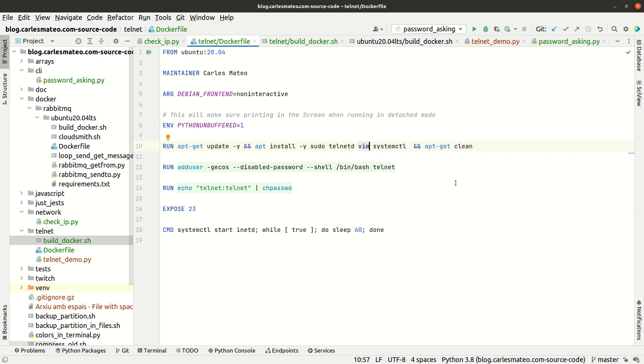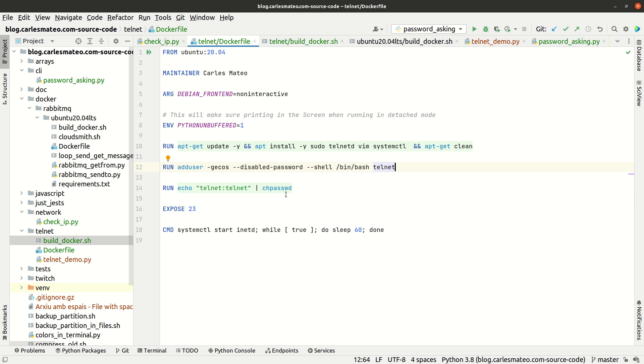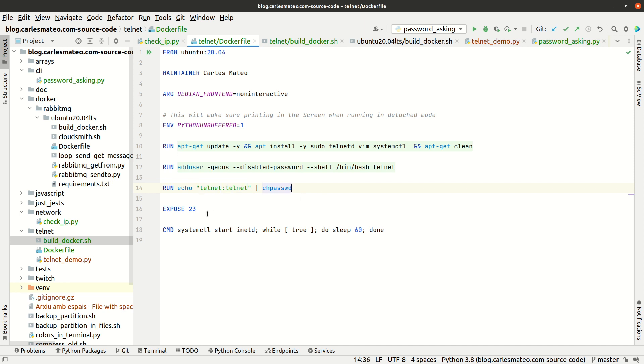Then we add the user. This is a convenient way to add the user with disabled password, then use the change password command chpasswd to batch change usernames and passwords. We only change the username 'telnet' with password 'telnet'. Obviously this is for testing; you should have proper passwords.